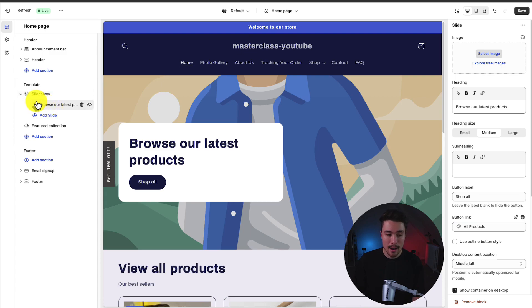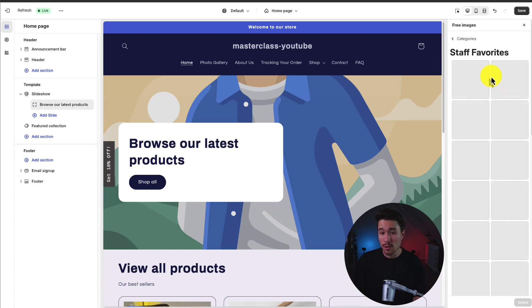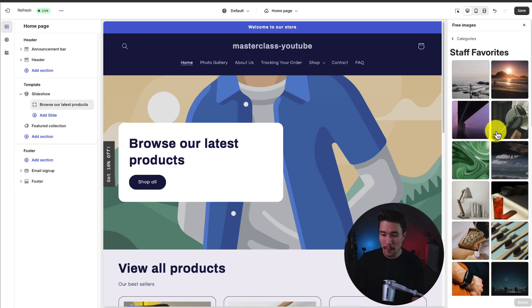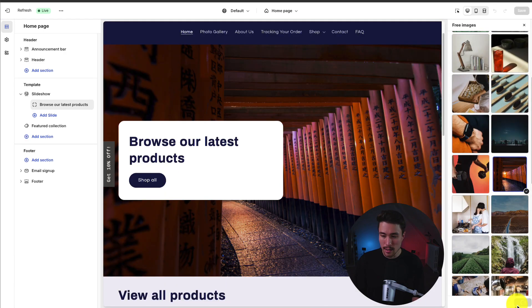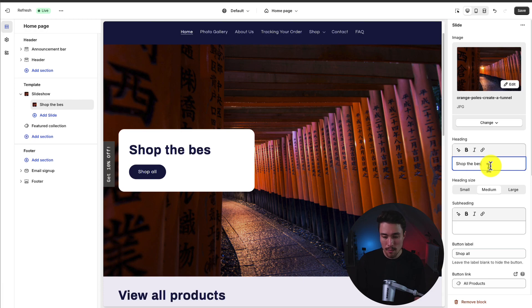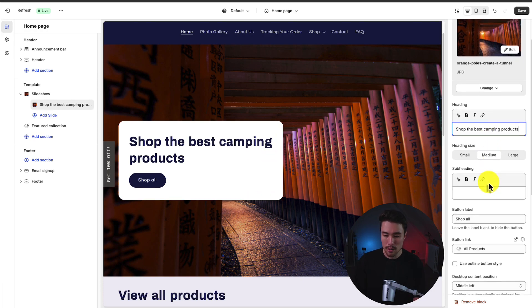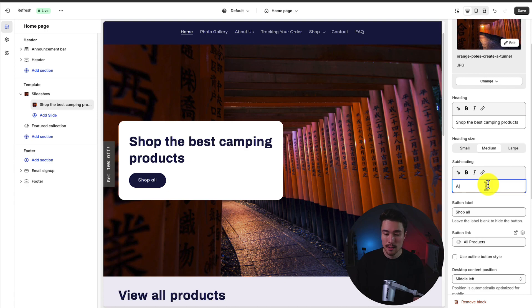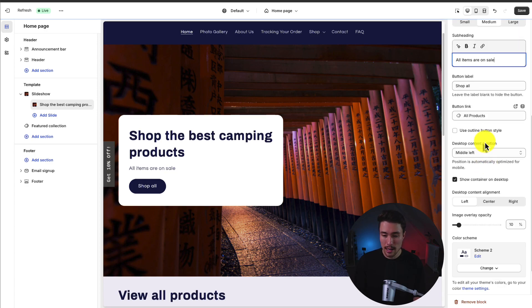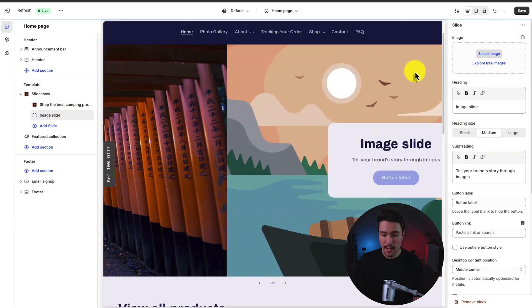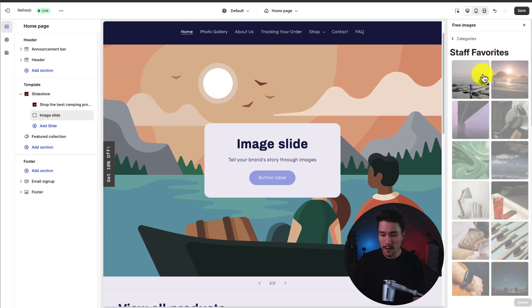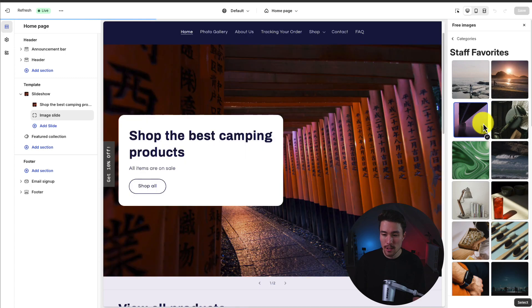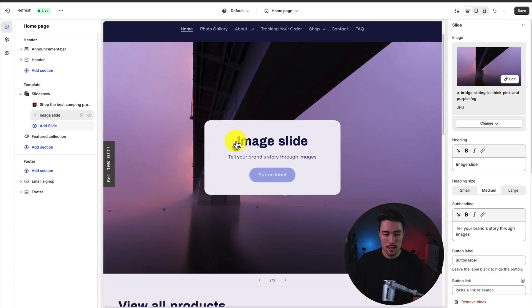Then we can go and edit our specific slides. You just want to click underneath here. It should open up a submenu and we can go and add our first image. On the right-hand side, I'm going to go and select explore free images that are included with your Shopify plan. I'm going to select this one here and hit select. Then maybe I'll change the heading to shop the best camping products. You can change the heading size, add a subheading if needed such as all items are on sale. I can change the button link. Maybe I want to use an outline button instead. I can also add a secondary slide and select a different image here, such as this bridge.